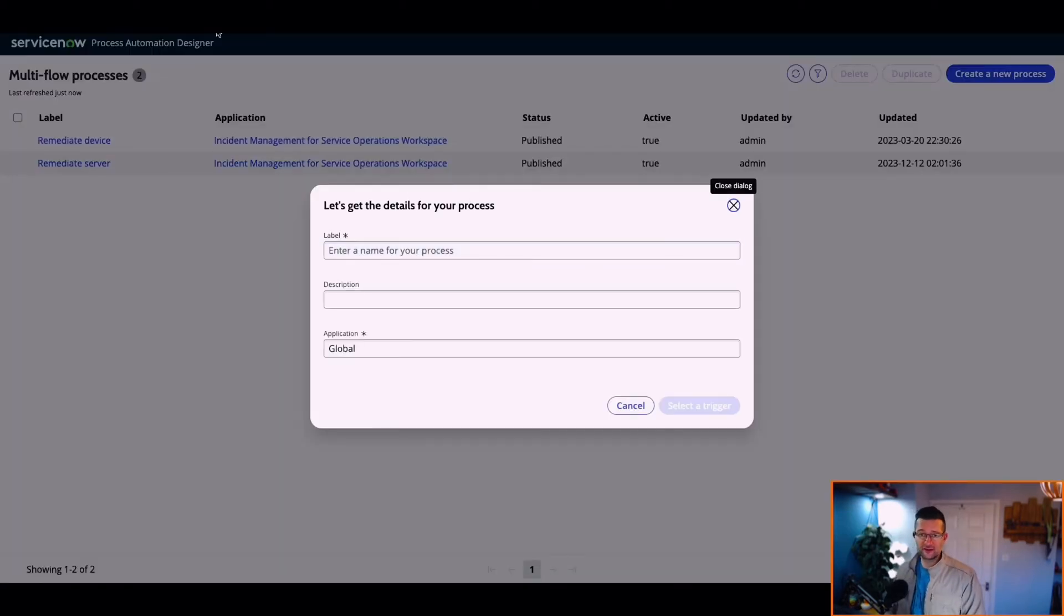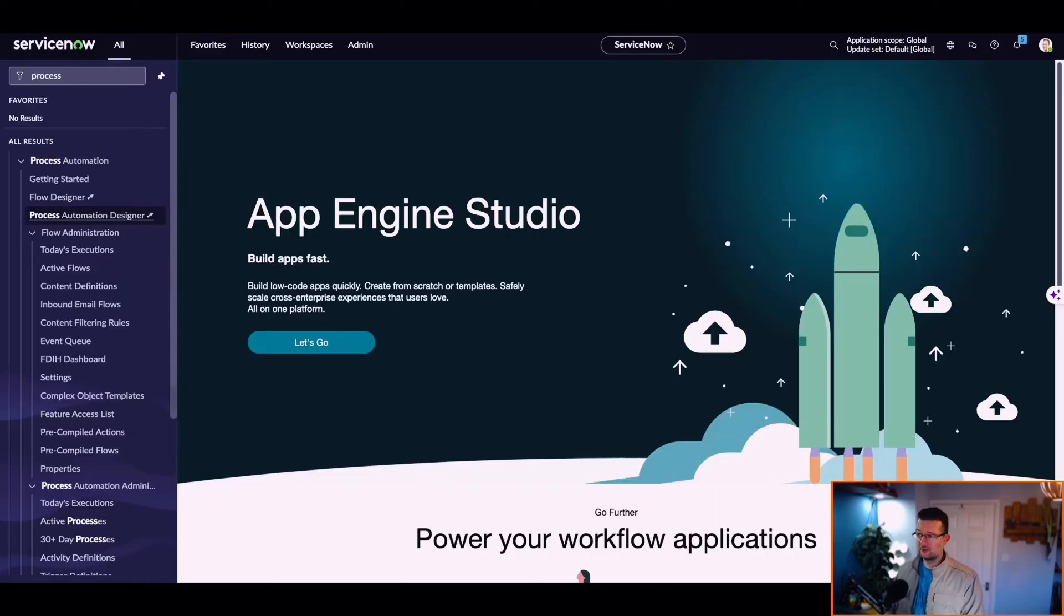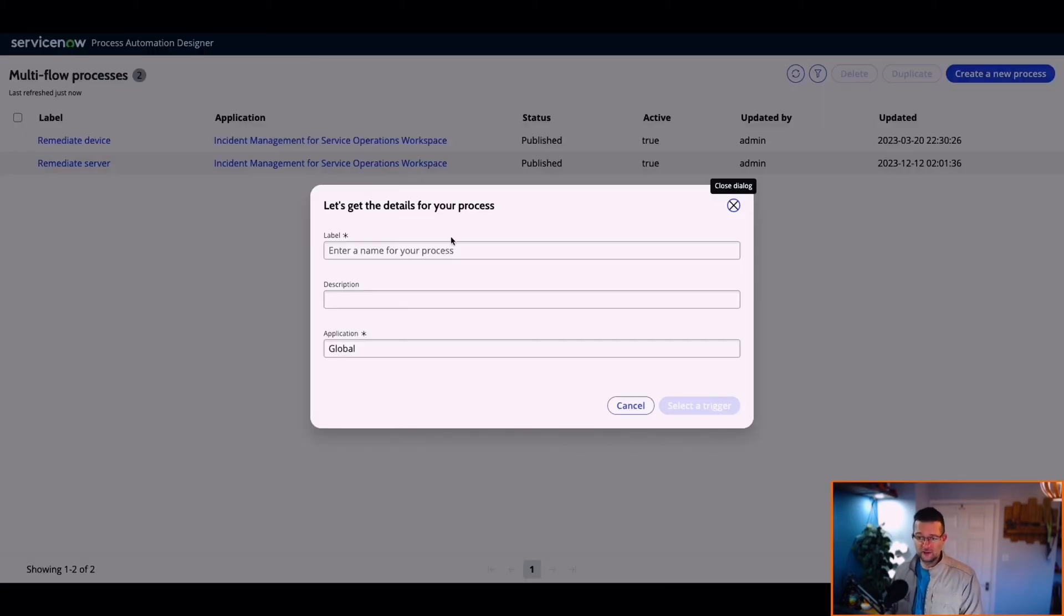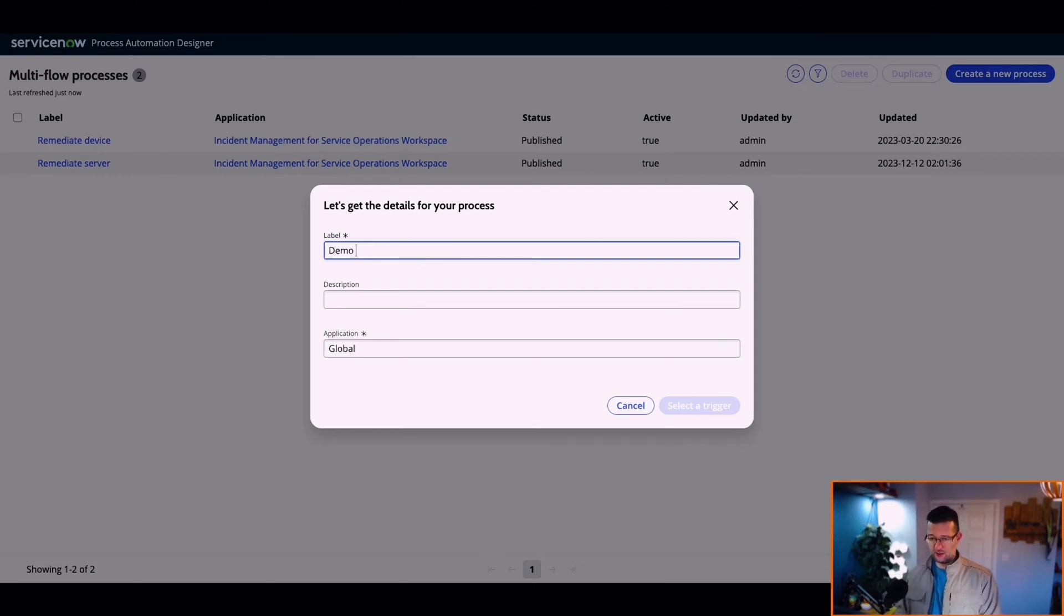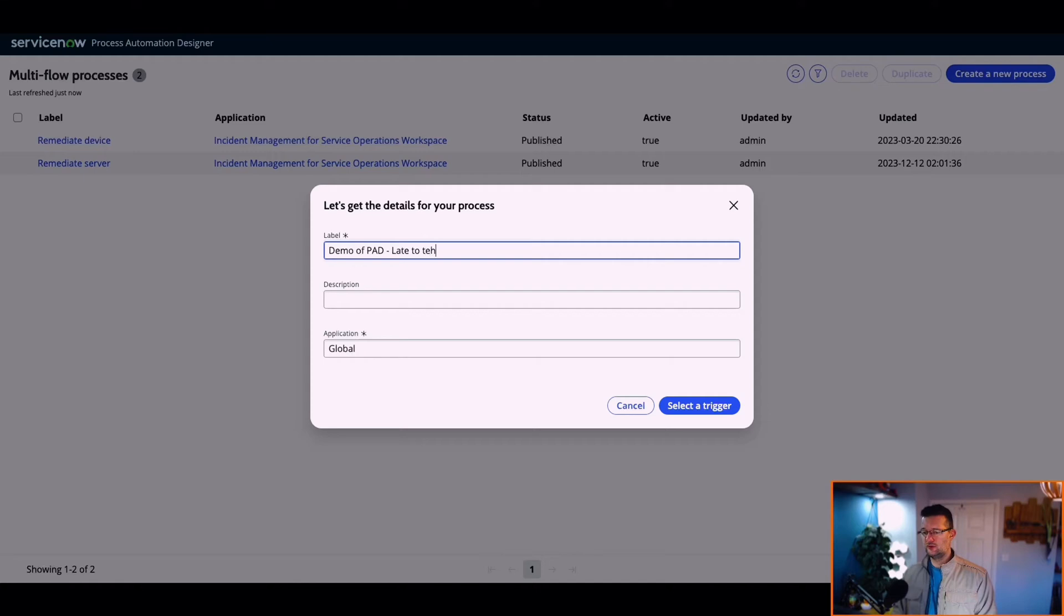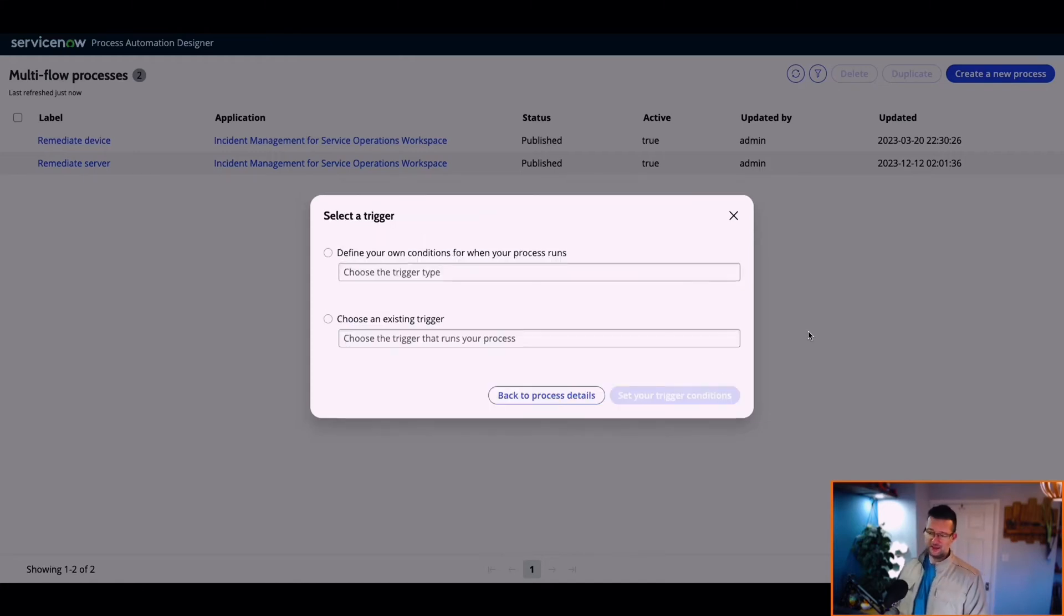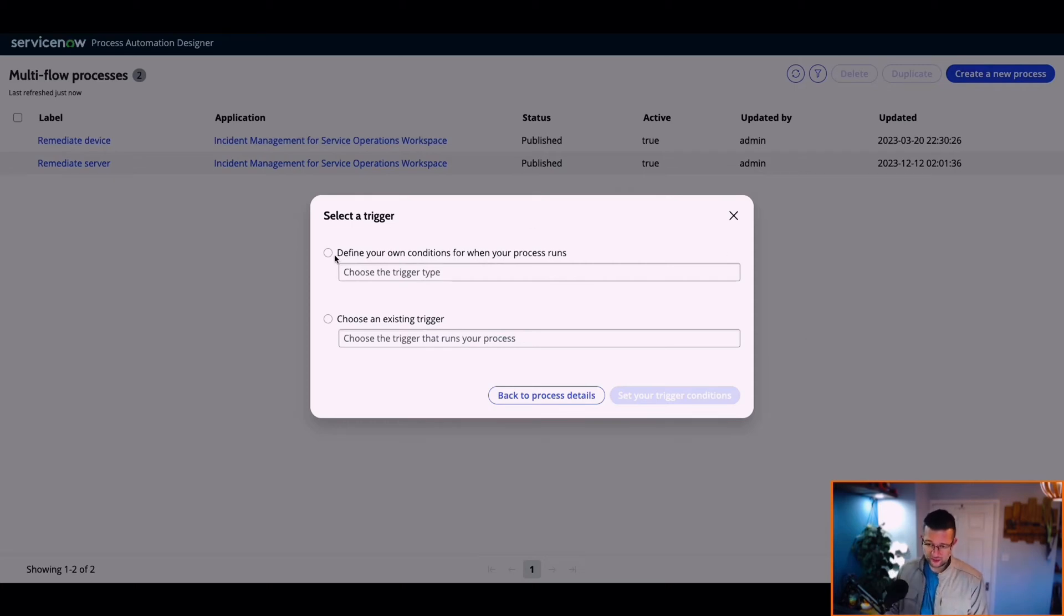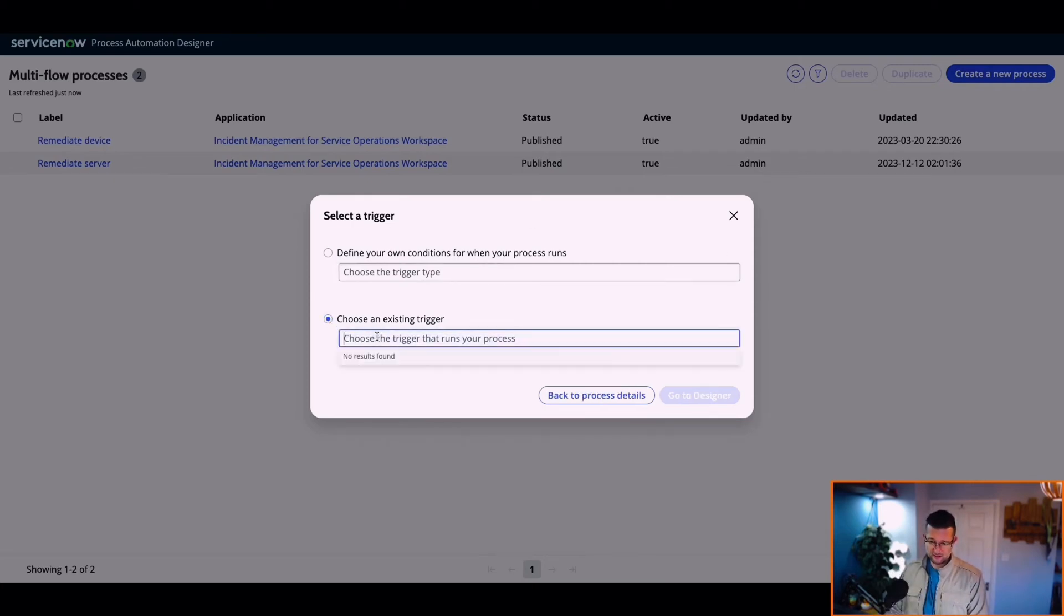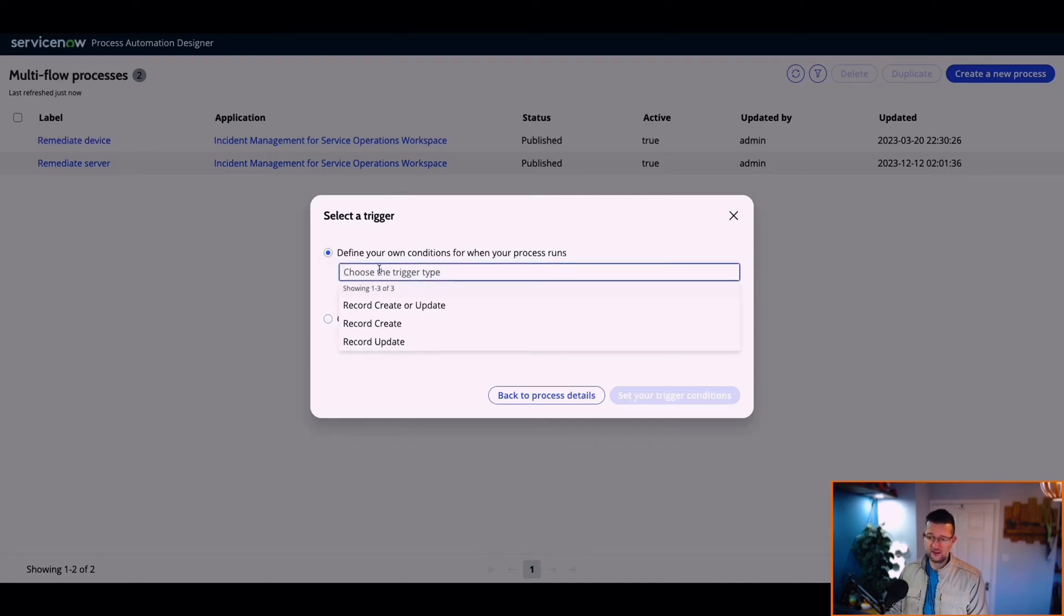Let's go and create our own. Create new process. Let's just check we're in global. We are. We're going to call this demo of pad late to the party. And I'm going to keep this quick and snappy. Define our own trigger process.